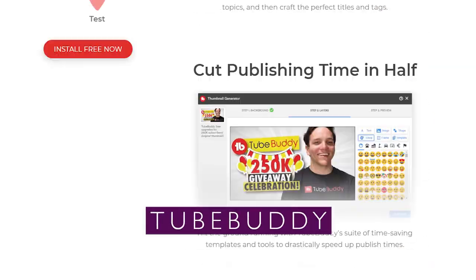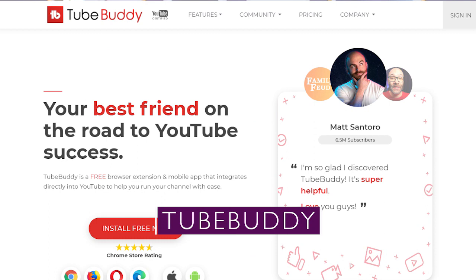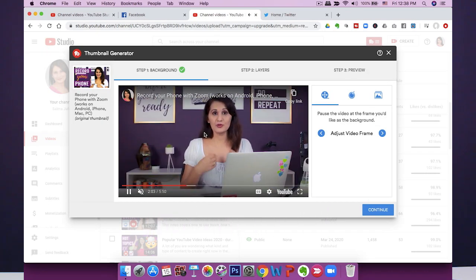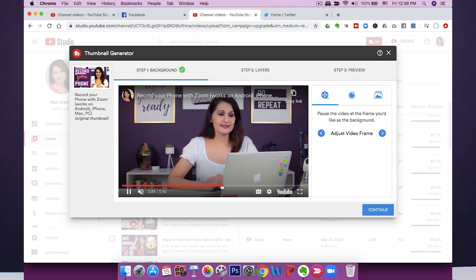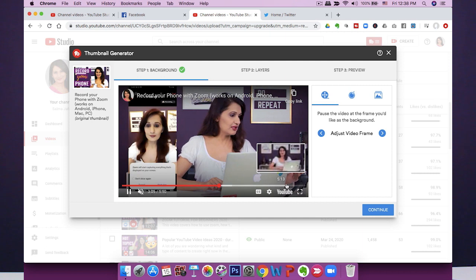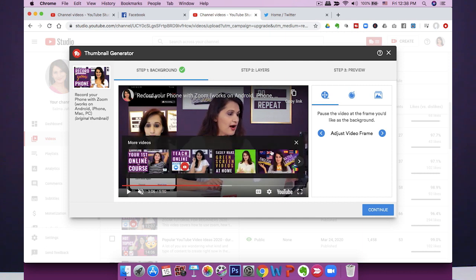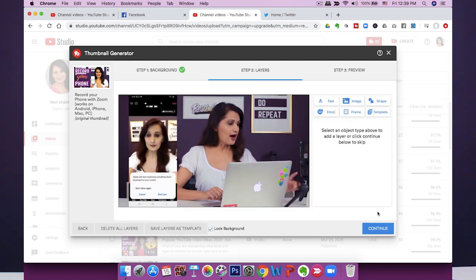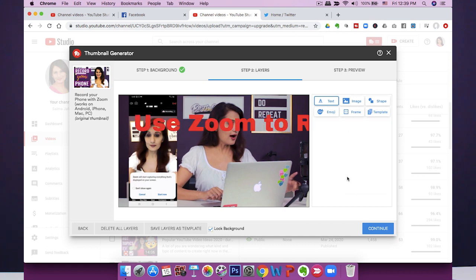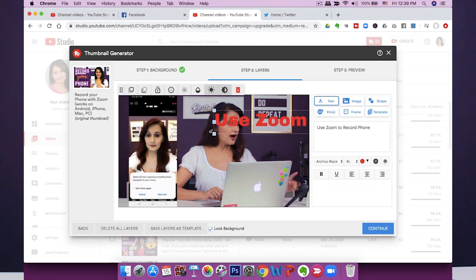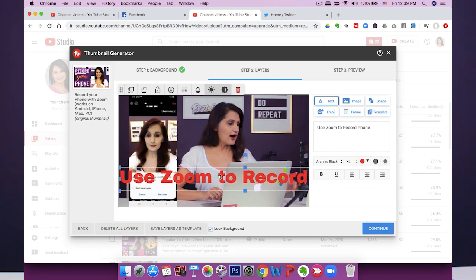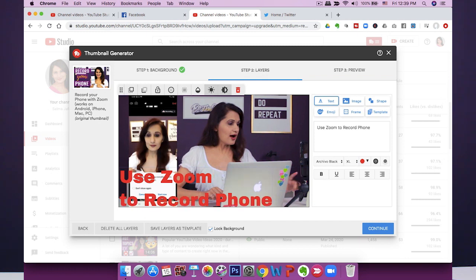The next app I want to mention is TubeBuddy. TubeBuddy can take a picture from an existing frame of your video and convert that into a YouTube thumbnail. If you're already using TubeBuddy, that's a really easy way to make YouTube thumbnails, and you can do that on desktop as well as on mobile. You can use it to take screenshots from within your video of key moments, then add text and make that into your YouTube thumbnail.